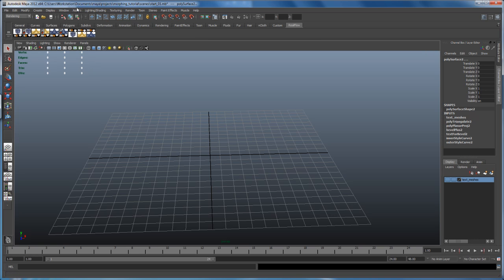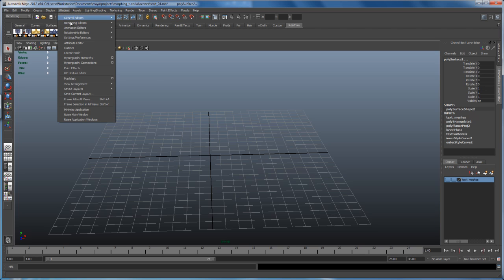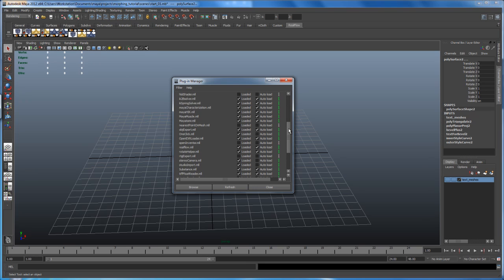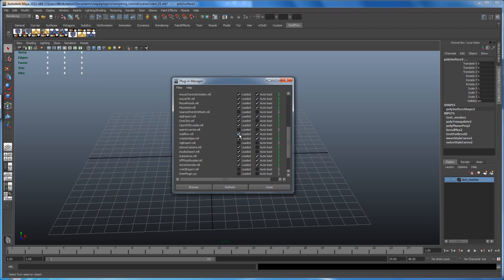So if you have that installed and you can see that shelf, go to window, go to settings preferences, the plugin manager and make sure somewhere down here that the RealFlow.mll is loaded and in my case, it's turned on auto load.